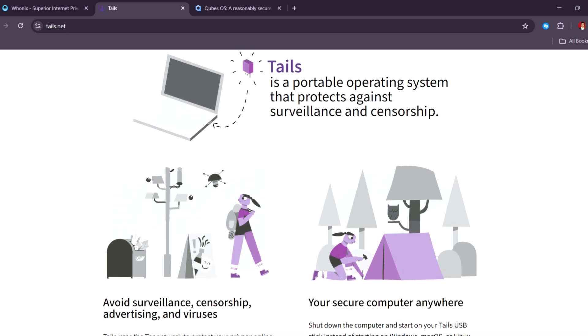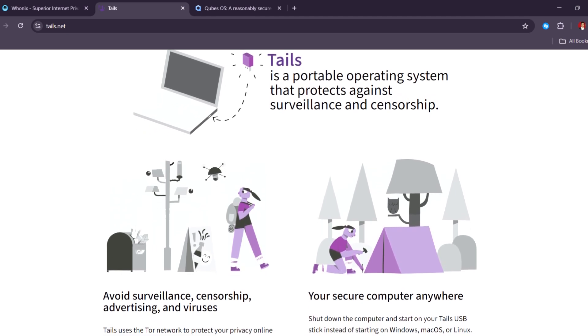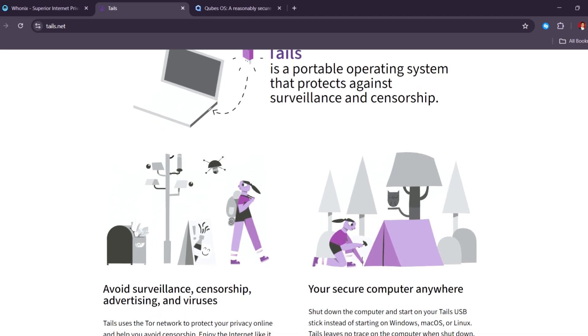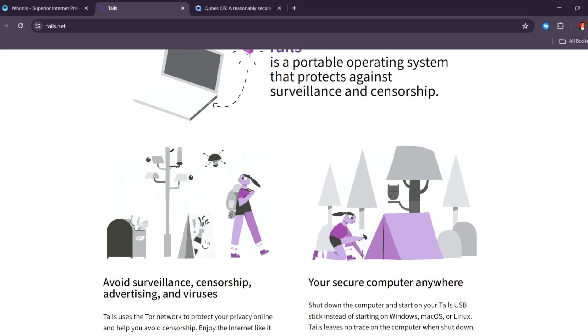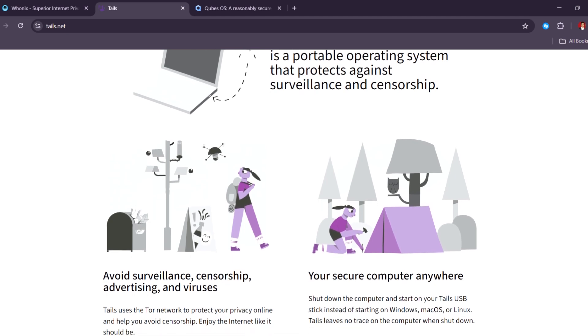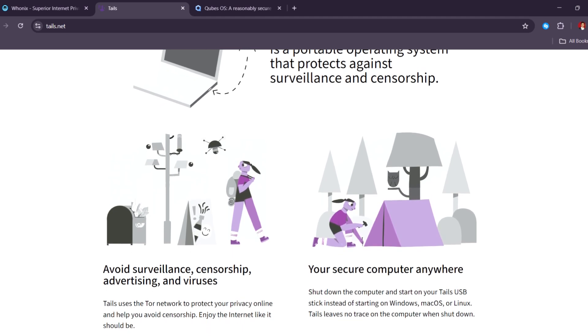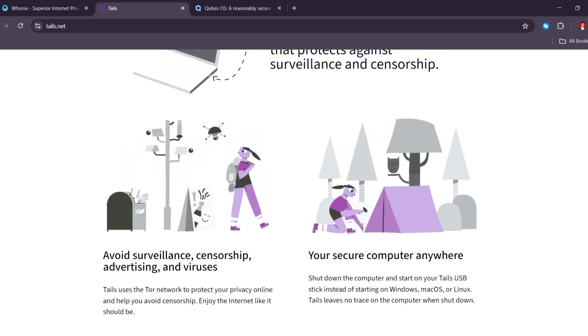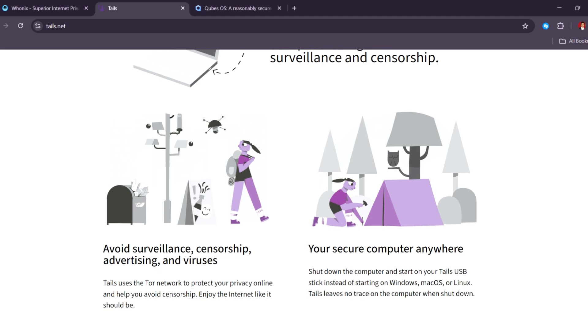Everything you do on Tails goes through Tor, so your location and identity are hidden. It's simple, safe, and leaves no trace.